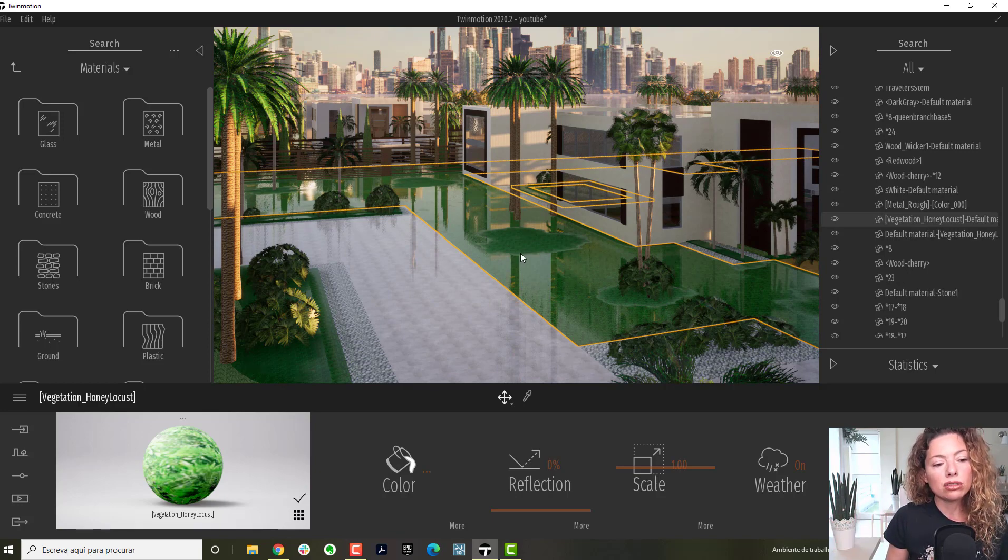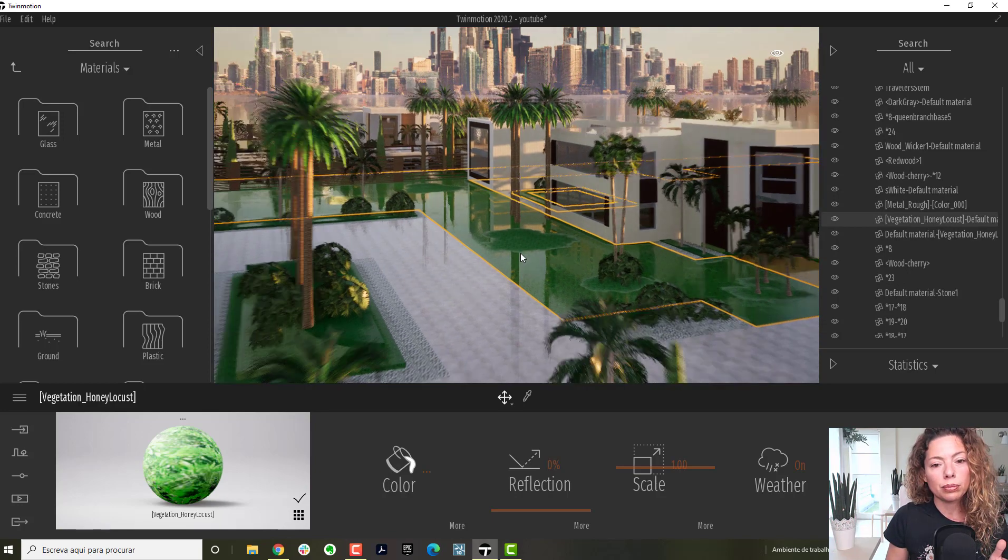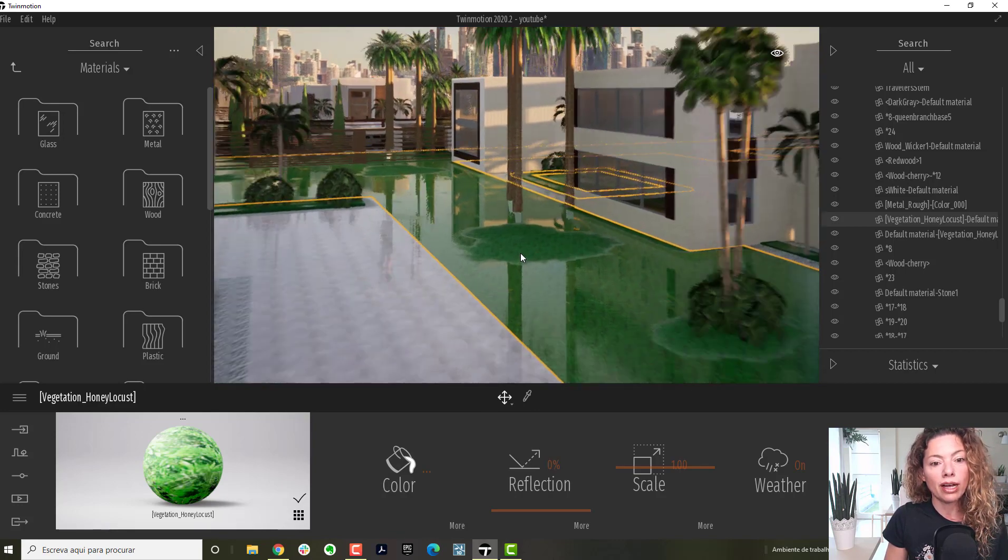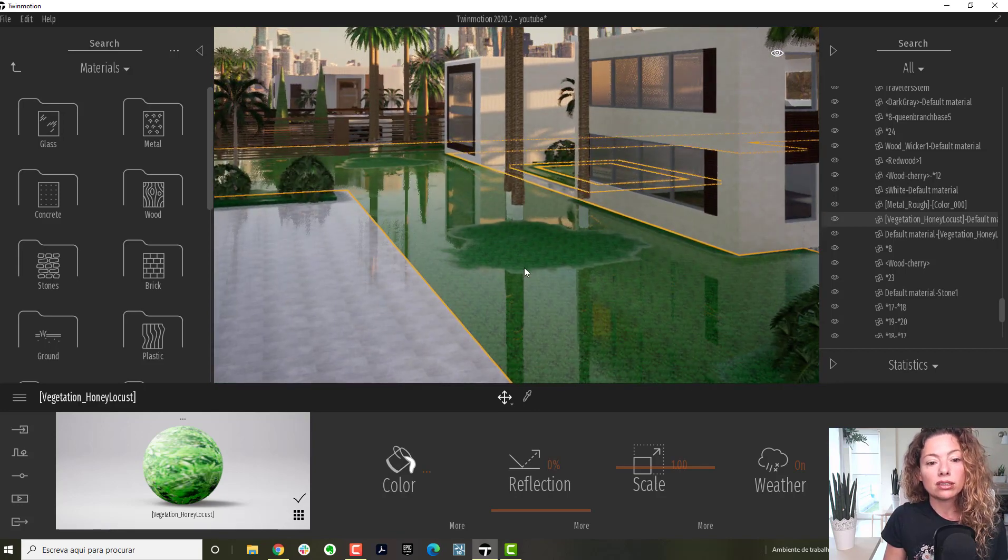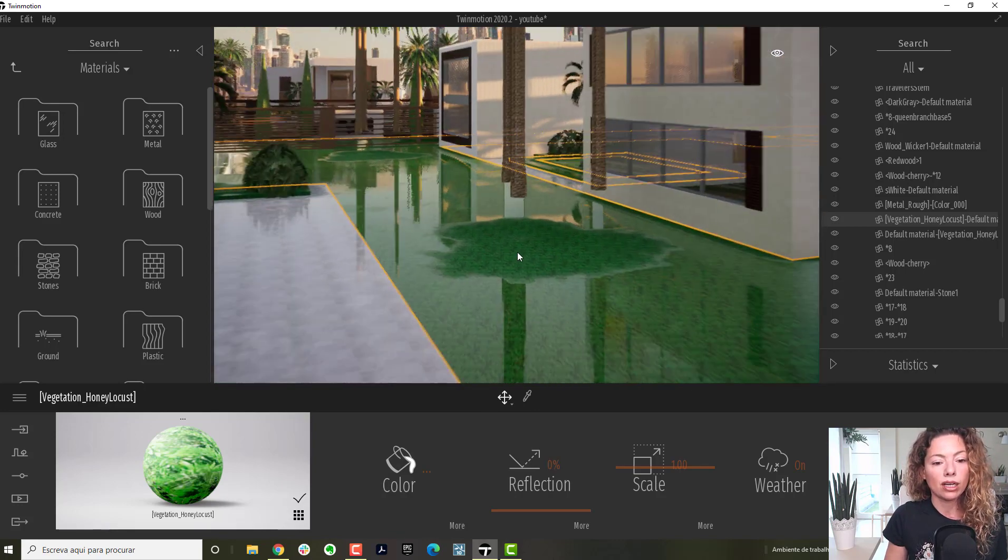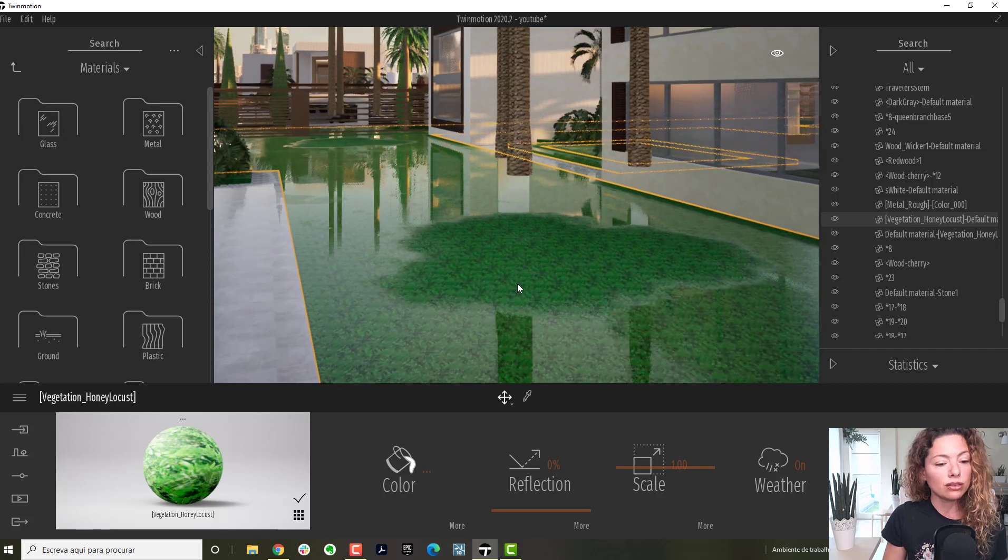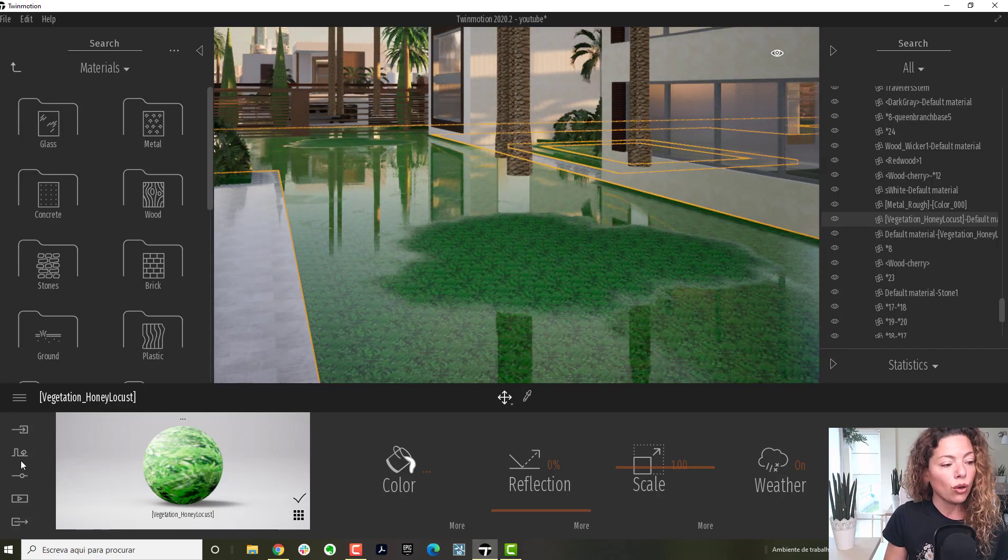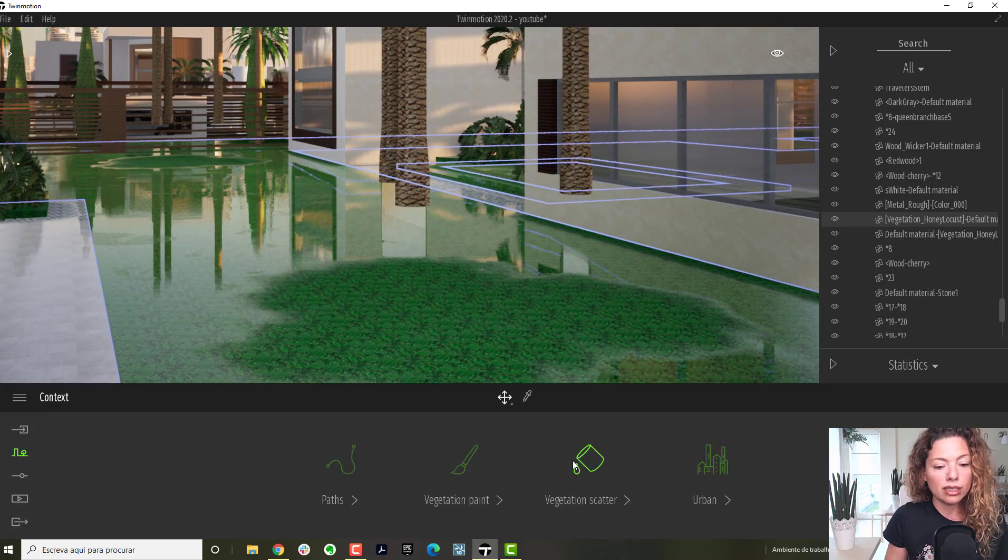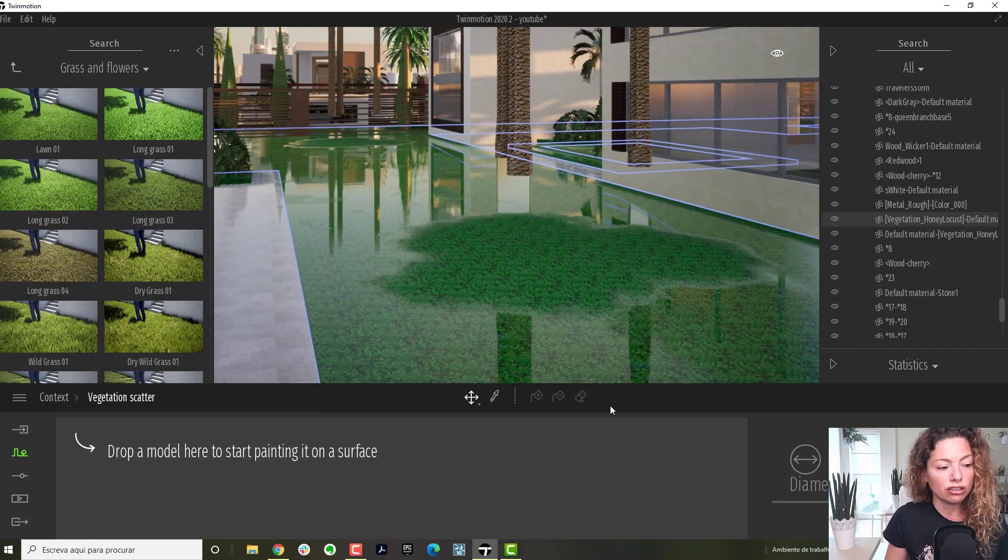But when you select the grass bit, and you want to scatter vegetation only in the grass, it only selects that material. This is very useful when you're scattering, when you're using scattering vegetation.